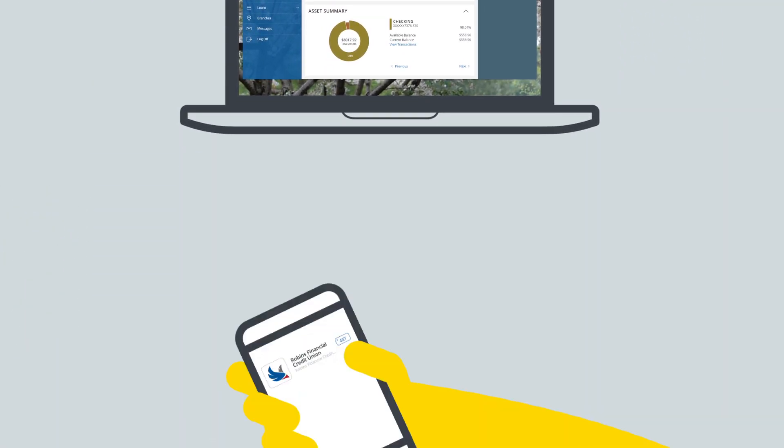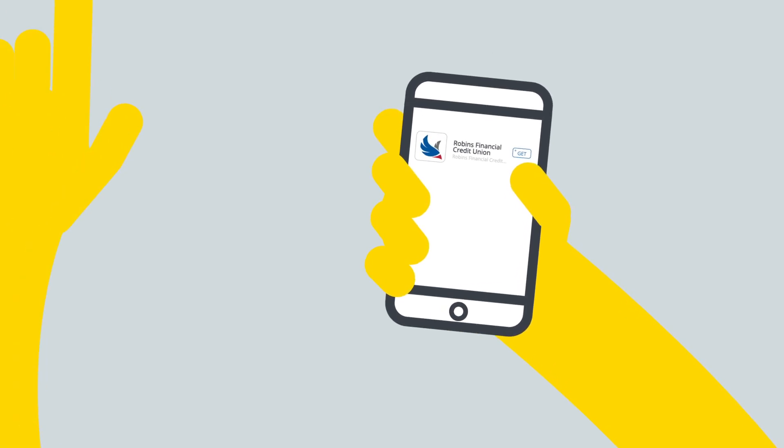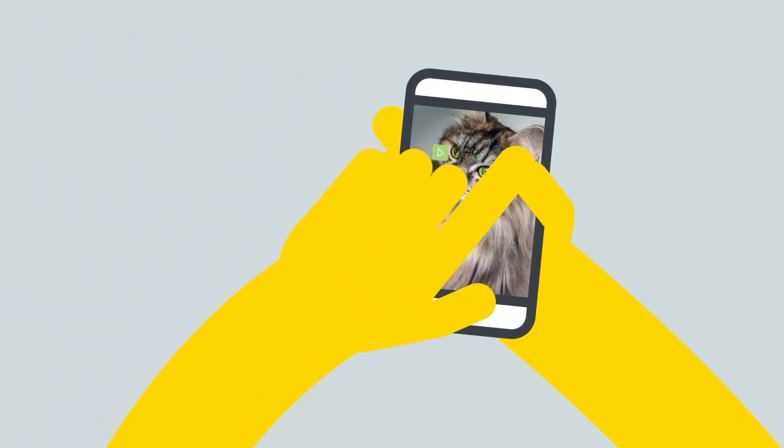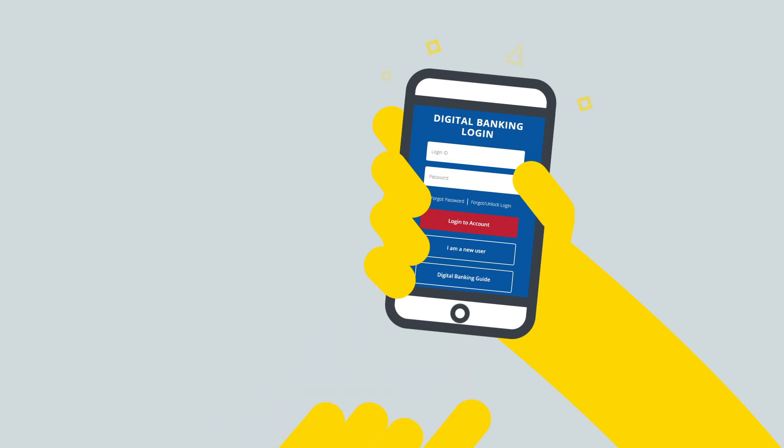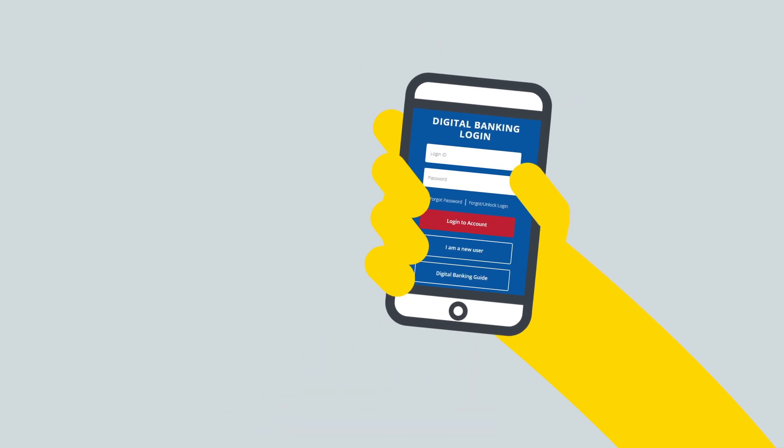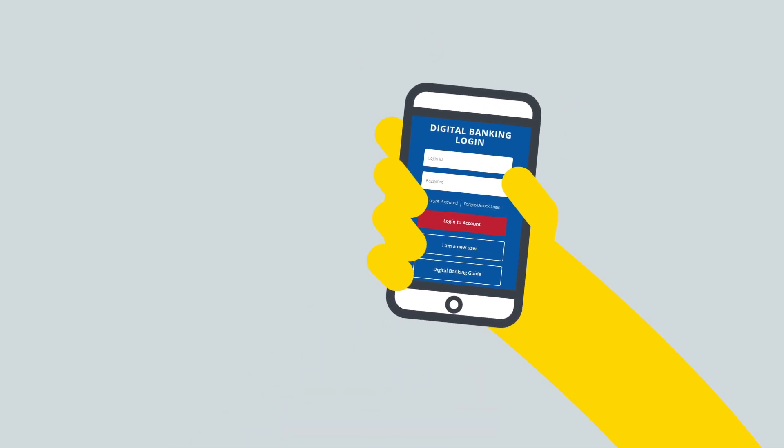If you prefer to complete your enrollment on your smartphone, download our app for Apple or Android. Then click Enroll Now and follow the same steps highlighted in this video.